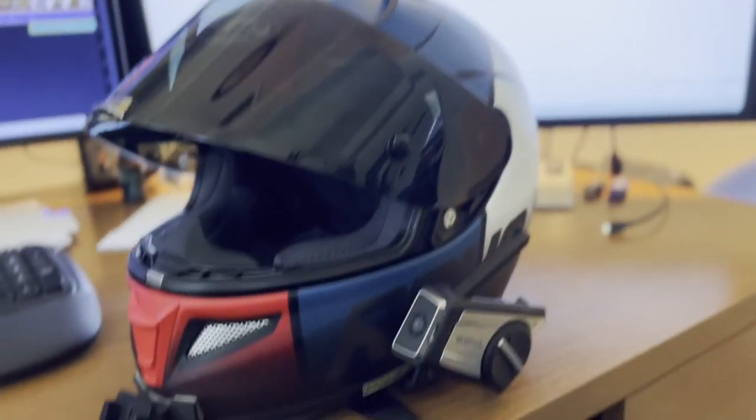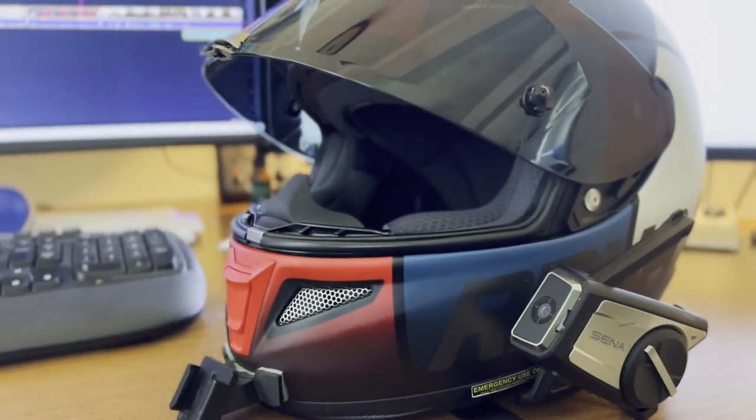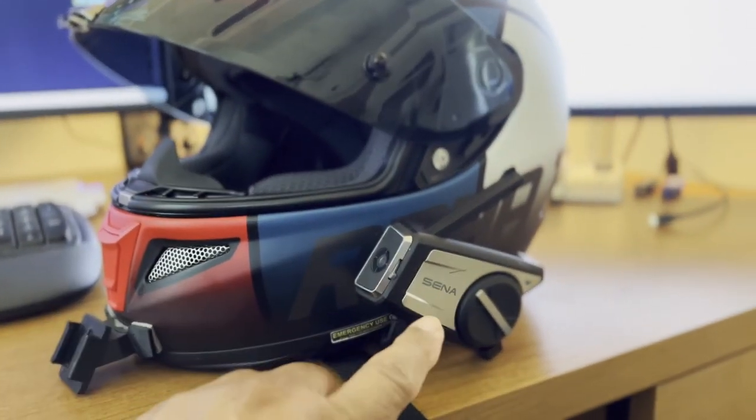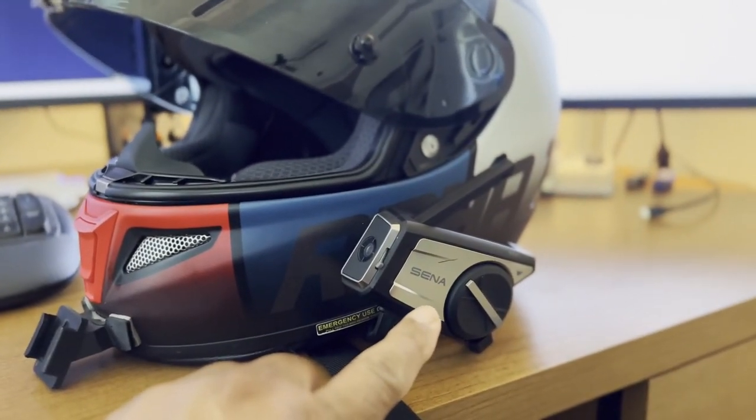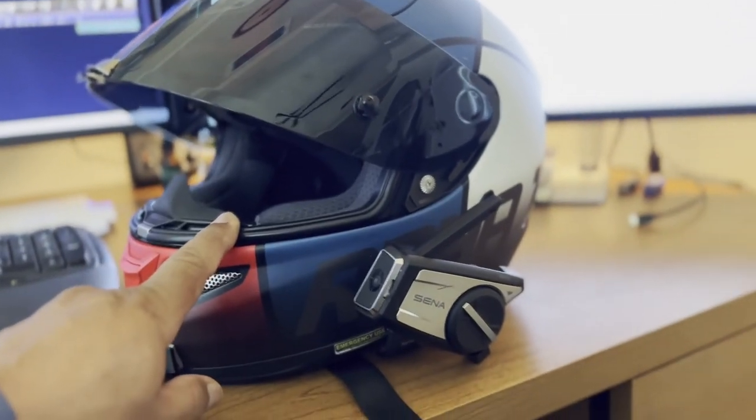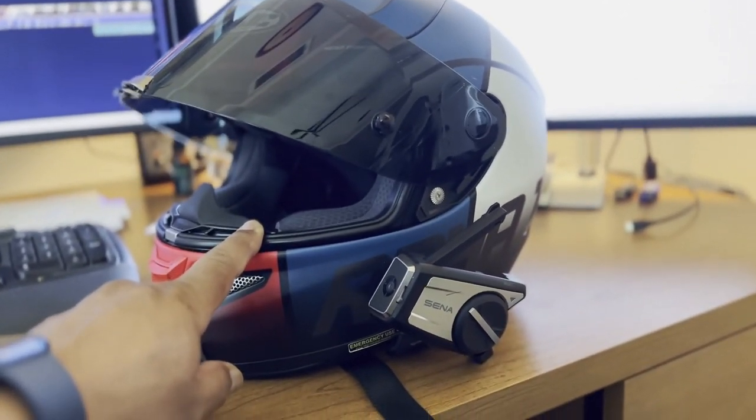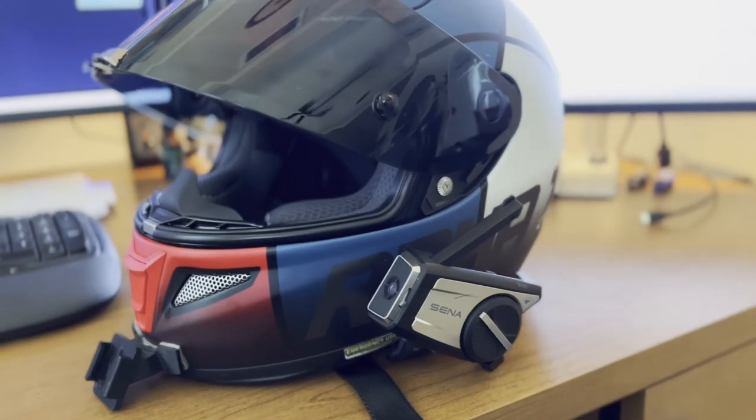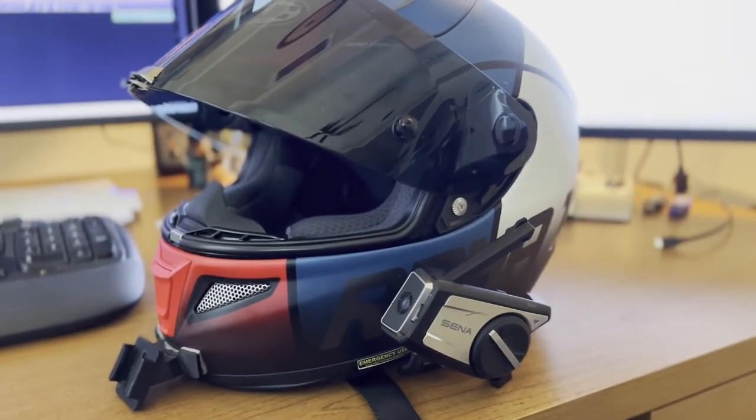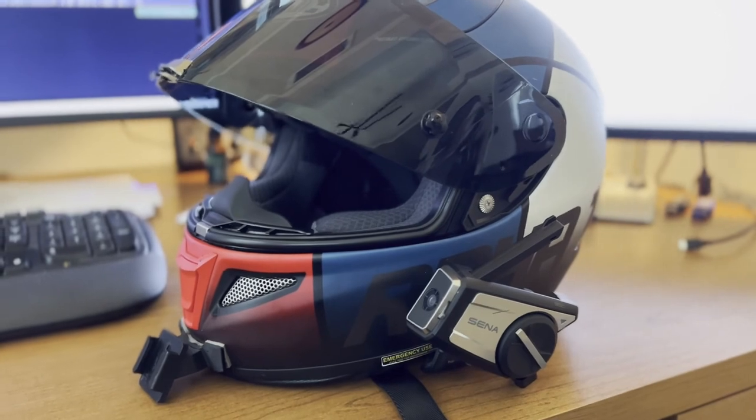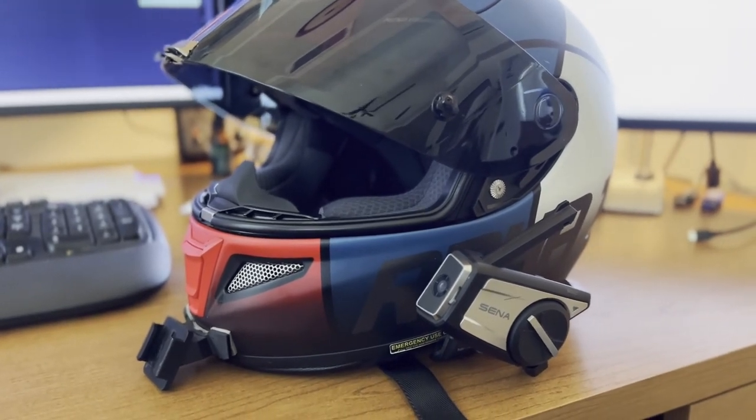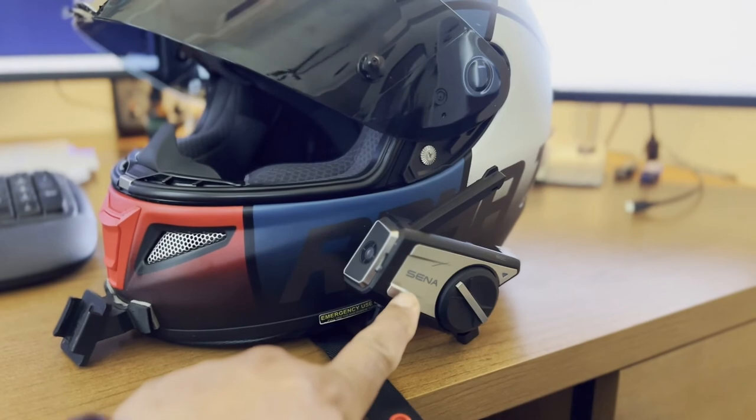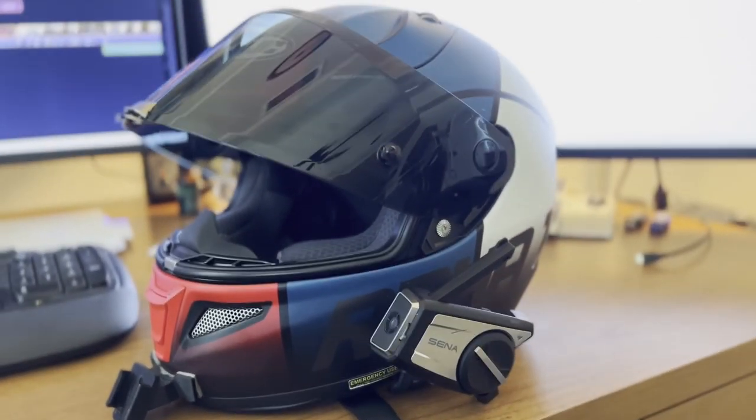All right folks, this is a super special day. I am going to take this Sena 50C which I acquired, install it in this helmet, and then I am going to fly to Barcelona, Spain and give you a demonstration and review of the Sena 50C.